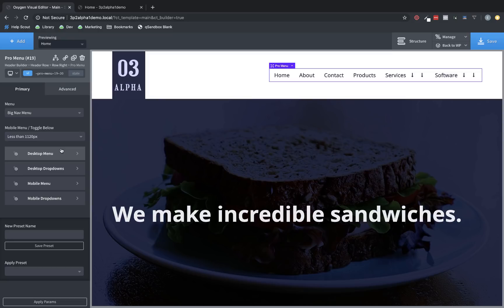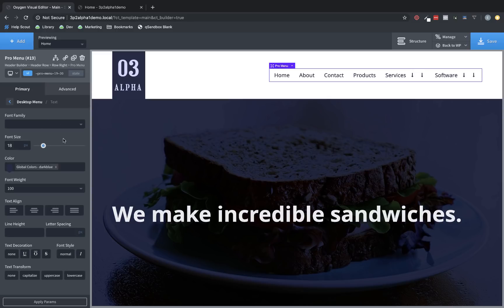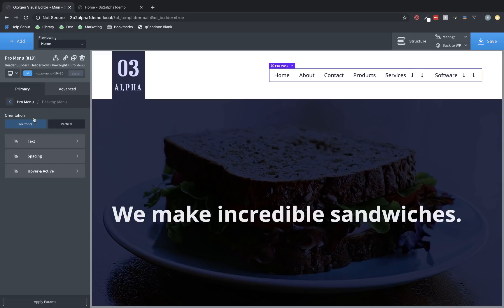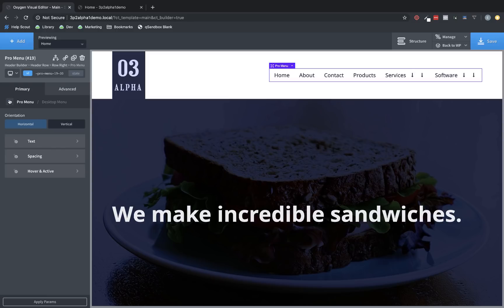Now, let's jump down to Desktop Menu and look at the options. We can change the orientation between horizontal and vertical. We can change the typography of the link items here under the text submenu. And under Spacing, we can change the link item padding and the link item margin.